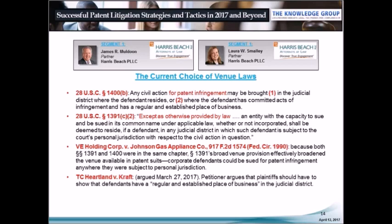After VE Holding, plaintiffs could bring patent infringement actions almost anywhere the defendant committed an act of infringement. Currently before the Supreme Court is TC Heartland v. Craft, which may narrow the venues available in patent infringement actions to those provided in Section 1400. The issue is whether Section 1400(b) is the sole and exclusive provision governing venue in patent infringement actions. If the petitioners are successful, then venue in patent suits will be limited to where the defendant is incorporated or where it has committed acts of infringement and has a regular and established place of business.